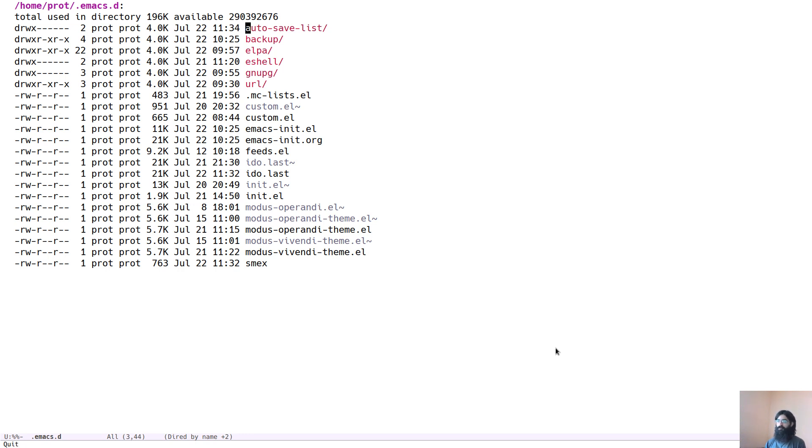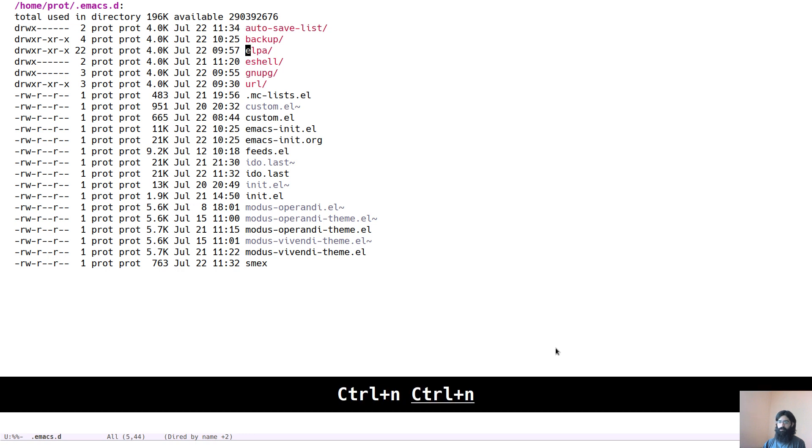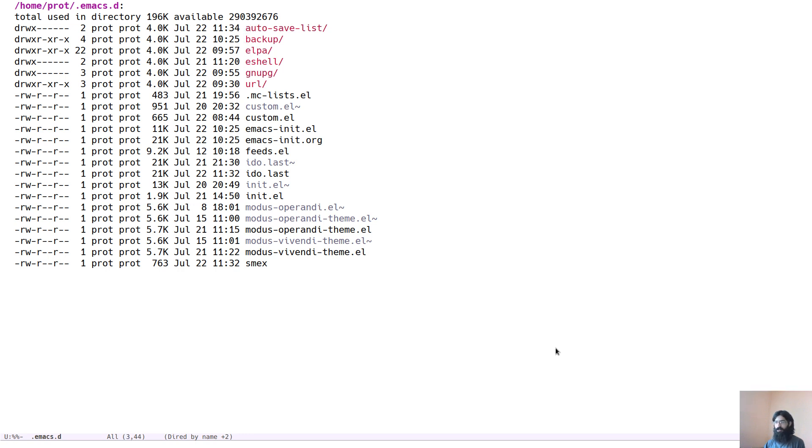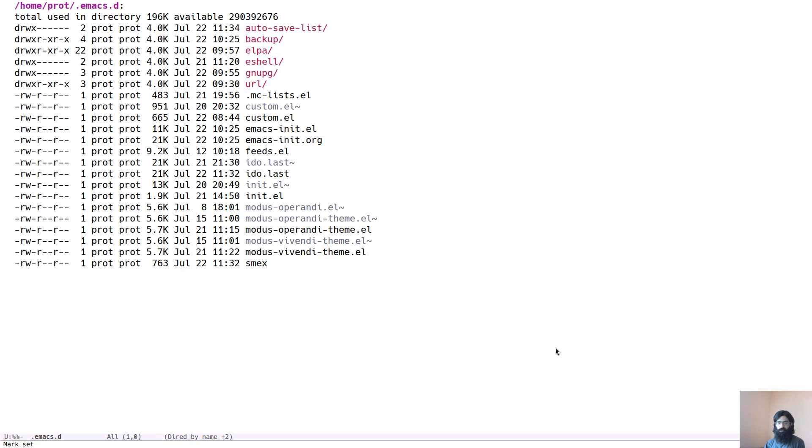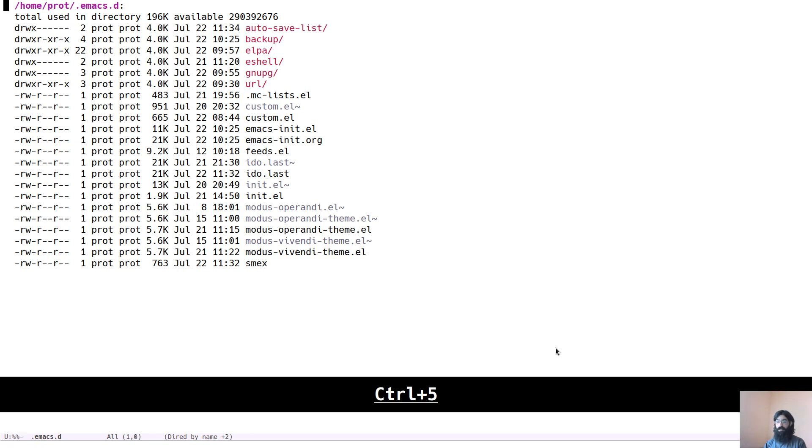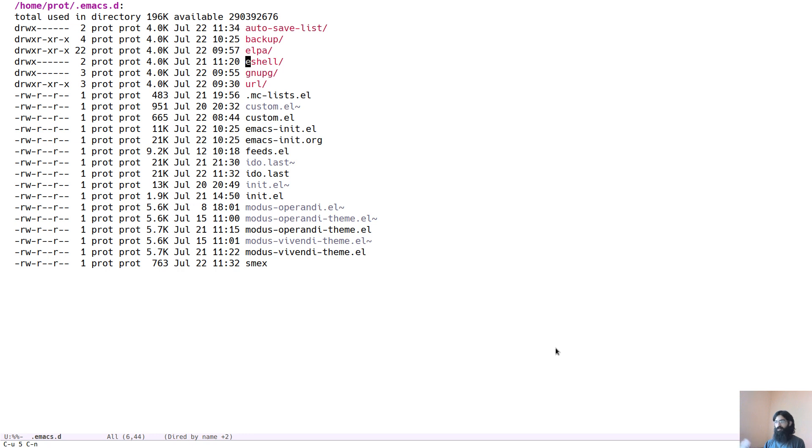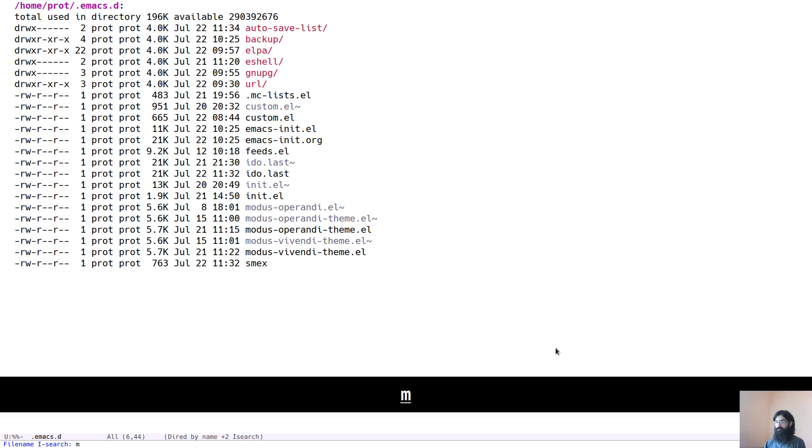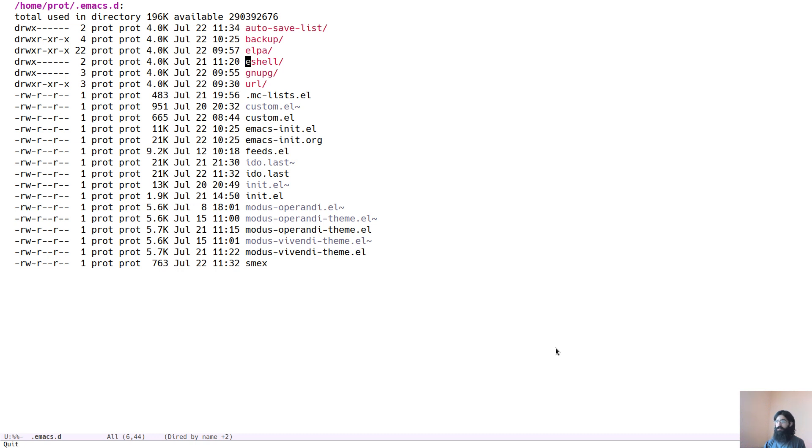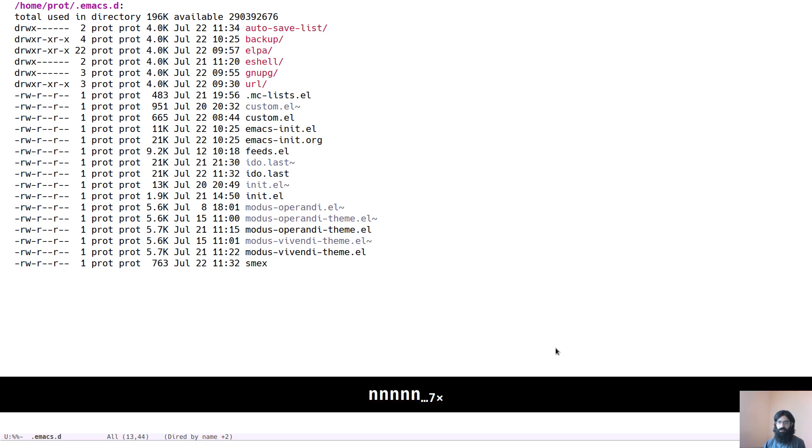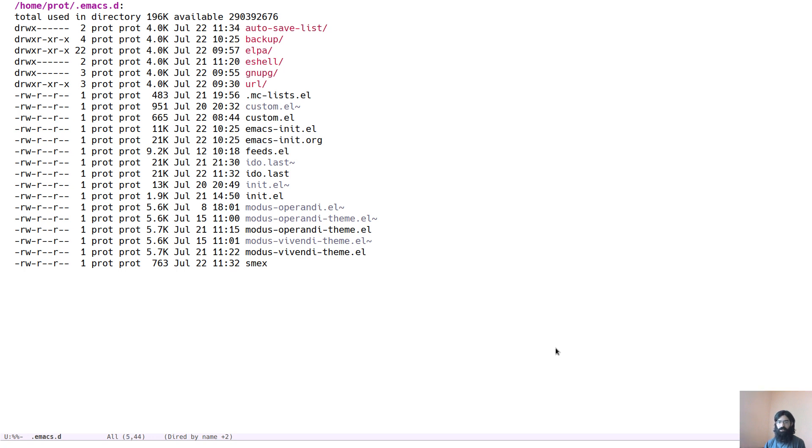The way you move around in a dired buffer is the same as with the rest of the Emacs environment. Ctrl N moves you to the next line, Ctrl P to the previous line, Ctrl A to the beginning of the line, Ctrl E to the end of the line. You move to the end of the buffer by pressing Meta on the right angled bracket or Meta on the left angled bracket to move back to the top. You can pass a numeric argument and then a motion. The same applies for searches. However, because this is a special buffer, you can also move up and down the listings using just the letter N or the letter P.